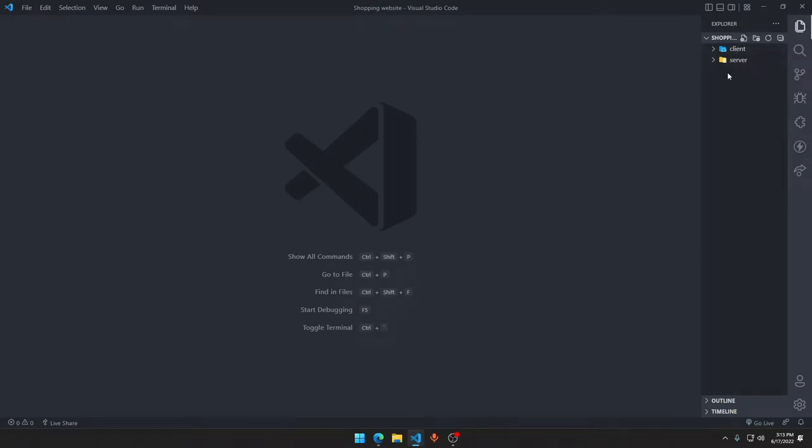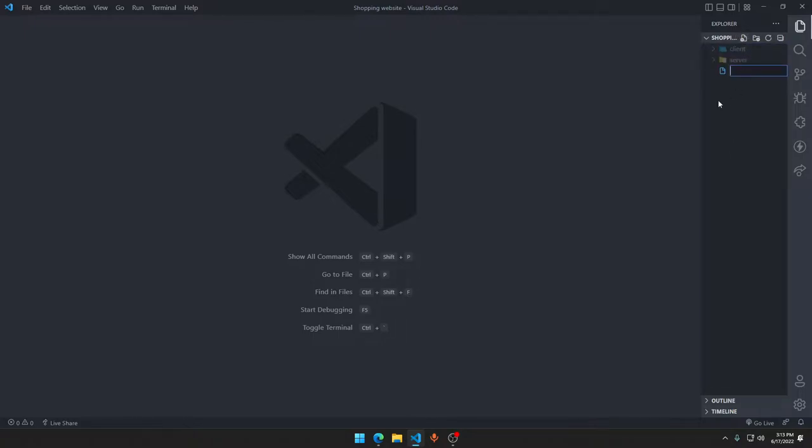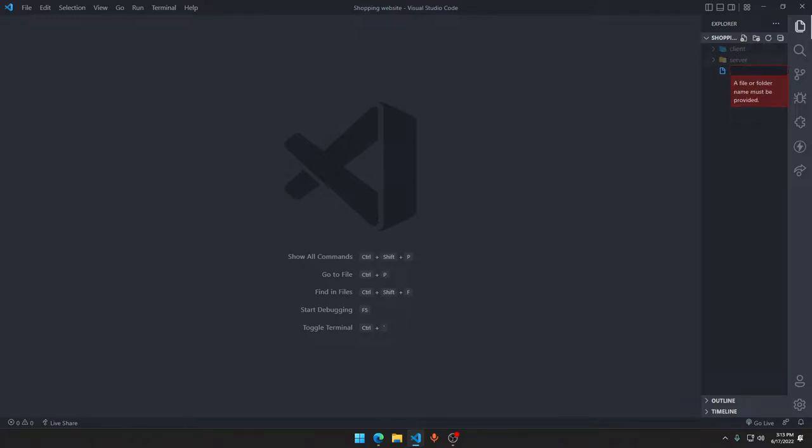We can make a .gitignore file, outside in the shopping website folder. So it's a dot git ignore here.